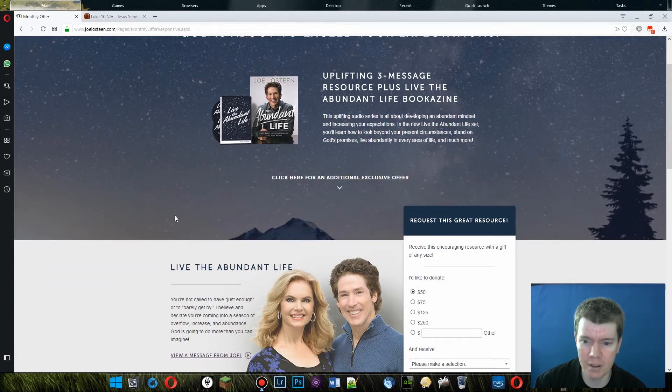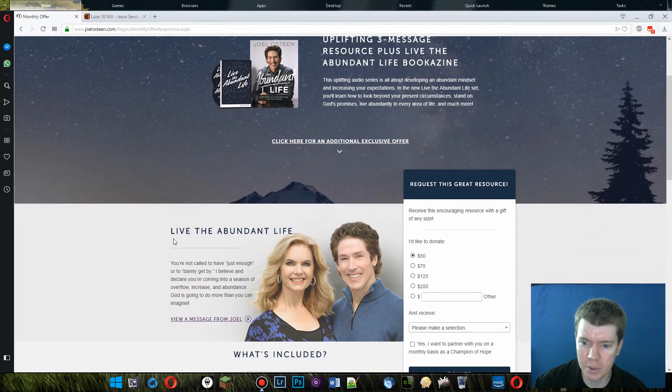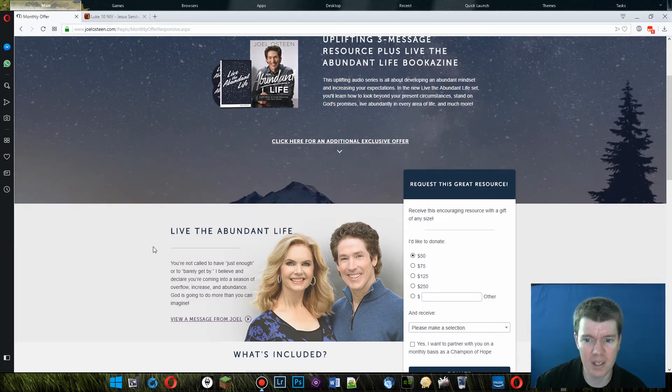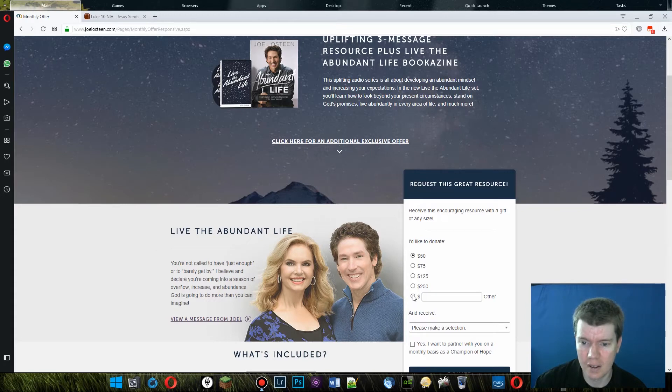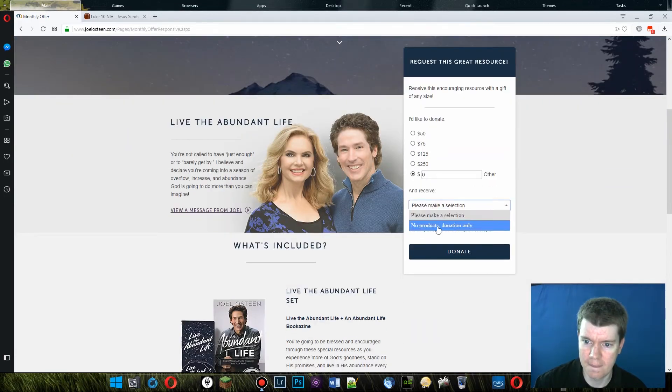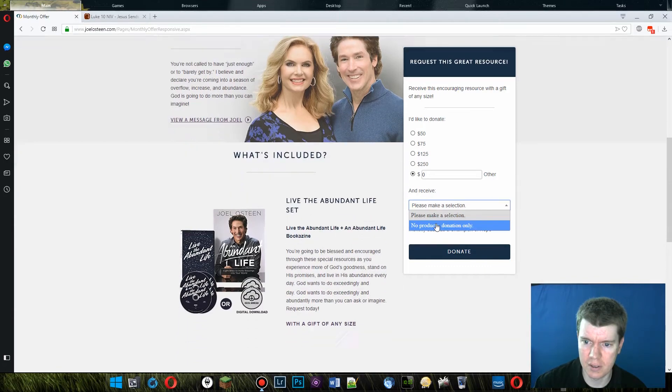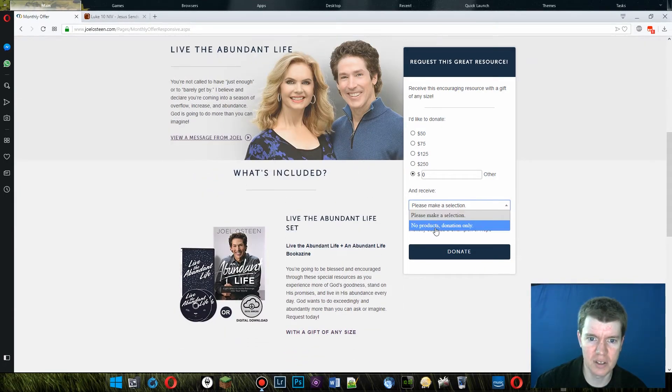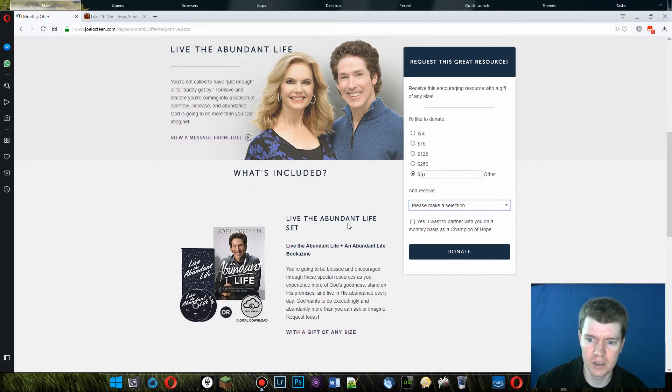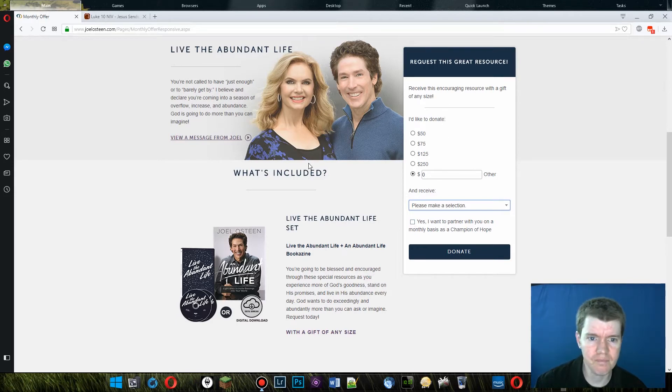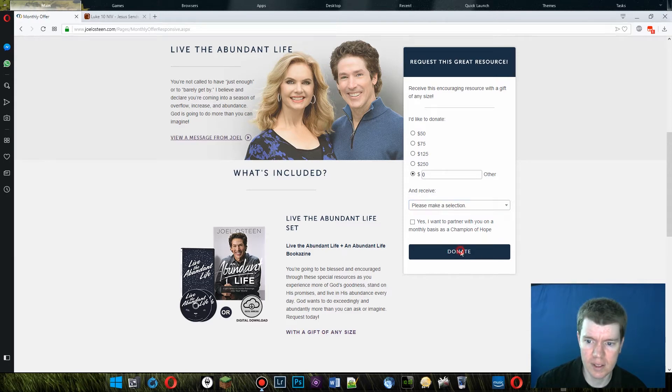So I can request my copy of live the abundant life. Maybe I'll do. Oh, wait. Do you have to donate? Request this great resource. Receive this encouraging resource with a gift of any size. Zero is a size. Let's see if I can do this. Please make a selection. Wait. The only selection is no products, donation only. Dude. No, I don't want to partner with you on a monthly basis. Okay.